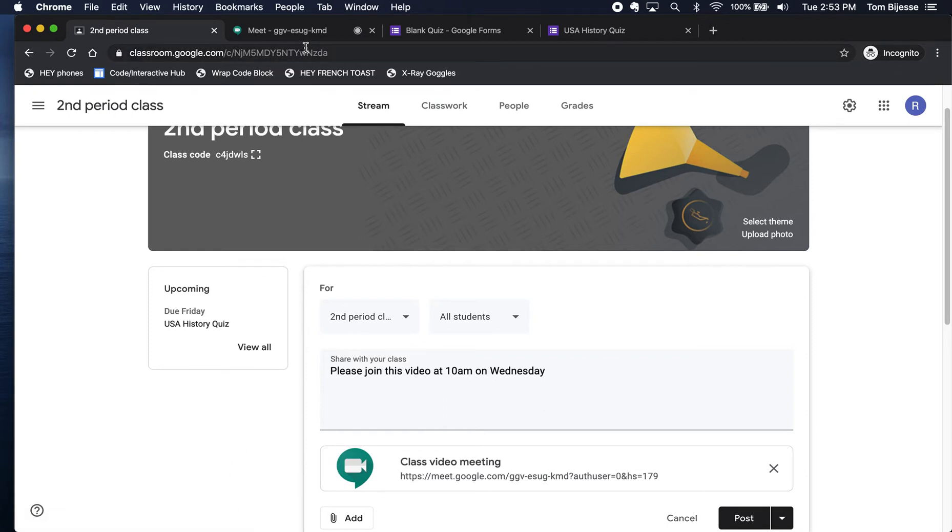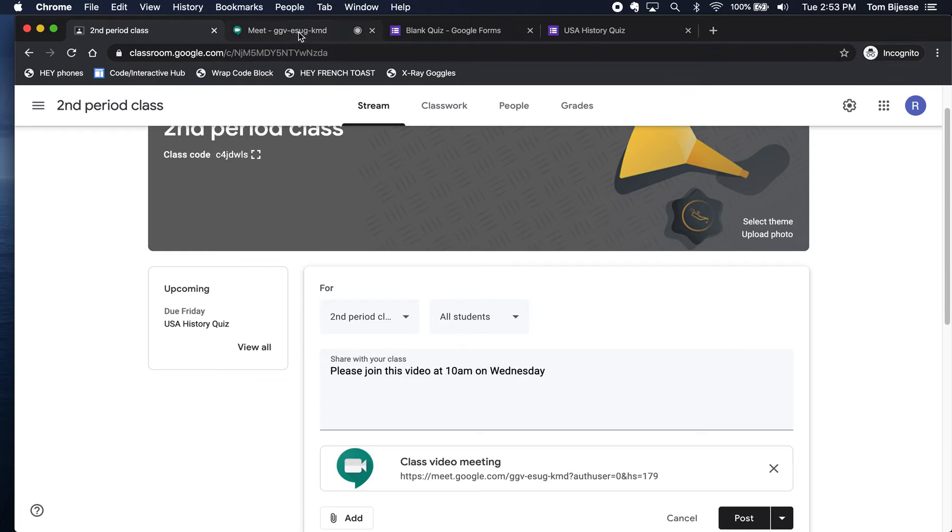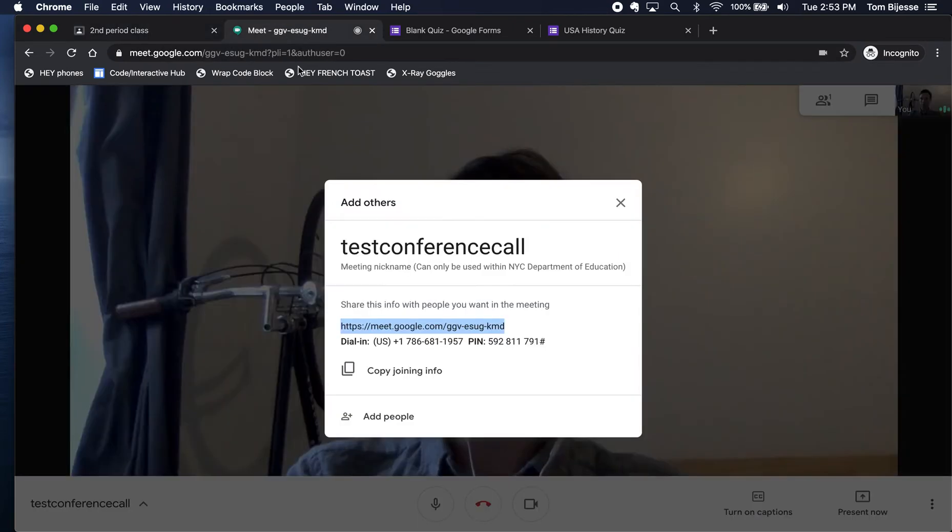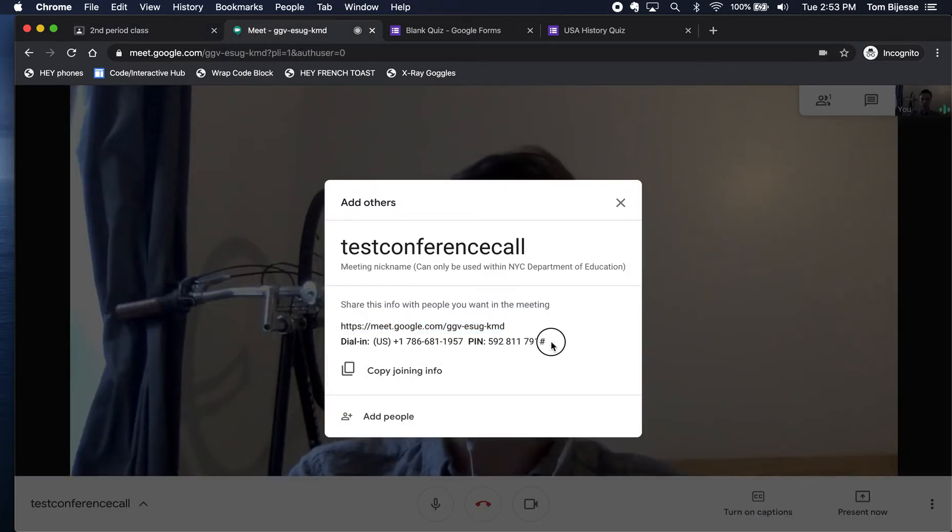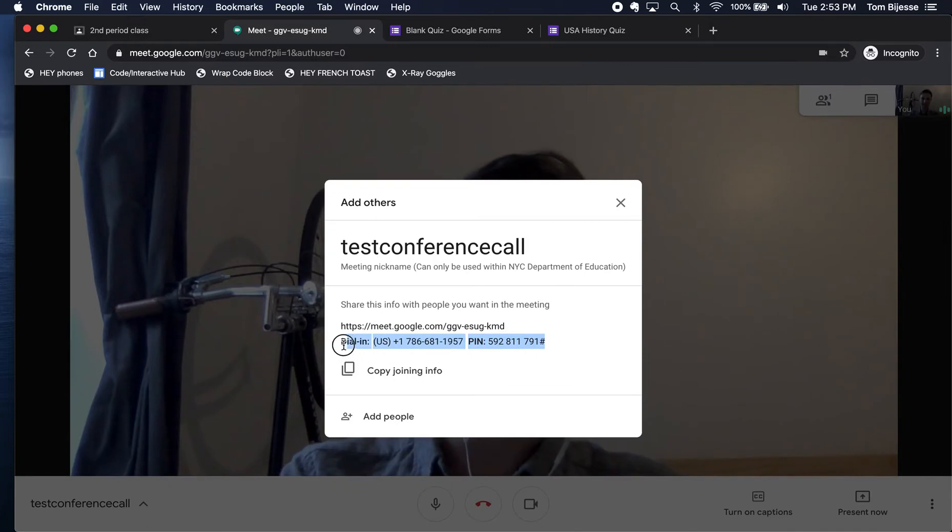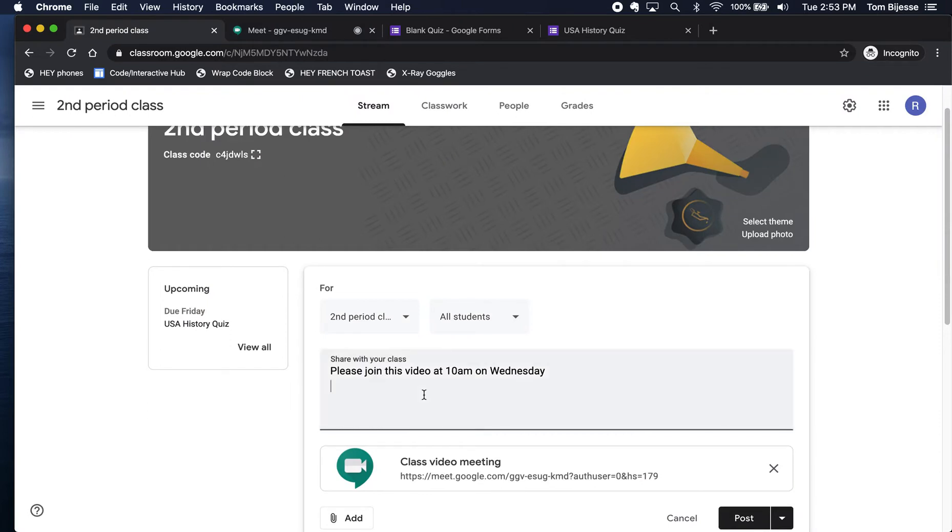But I also want to show you a good feature that allows for more flexibility if students don't have access to those things. And that's this dial-in code here. So if I copy this dial-in code